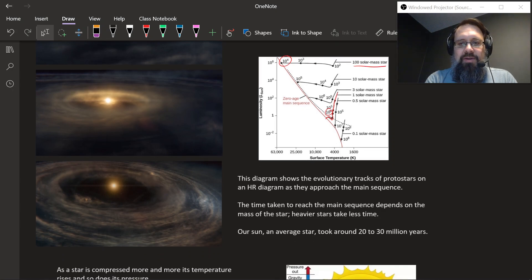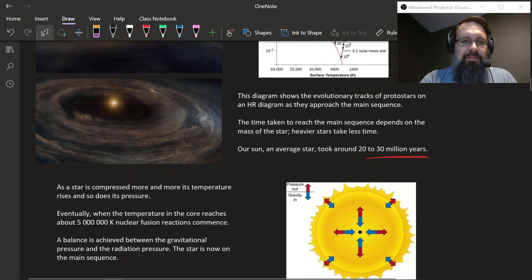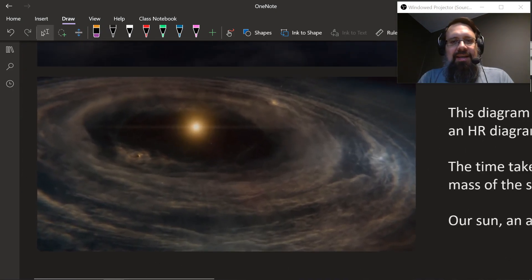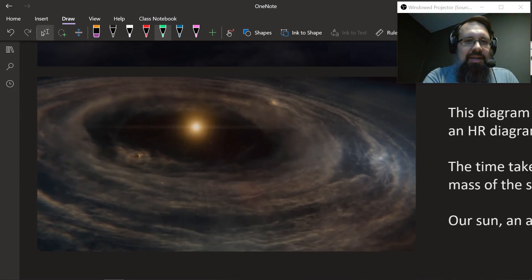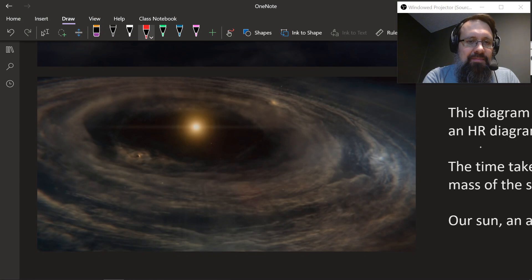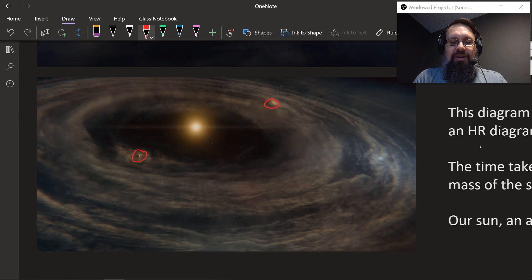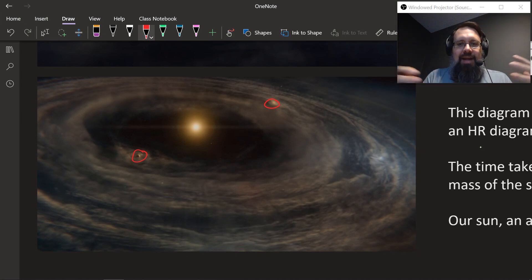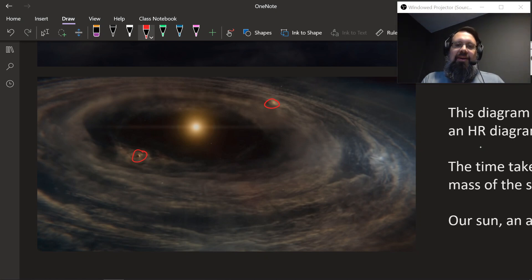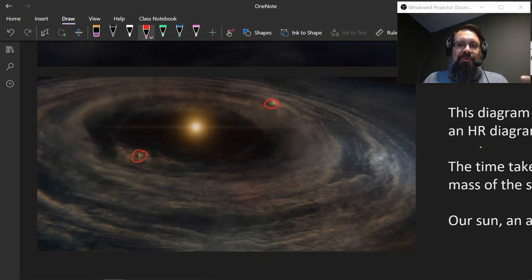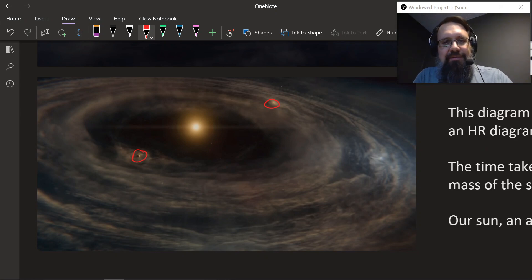Our sun took about 20 to 30 million years to make it to the main sequence. Then the sun ignites, fusion starts taking hold, and you can even see that some planets start to get created in the leftover debris that didn't turn into the star. All that extra debris can start to coalesce into planets, moons, comets, and all that other cool stuff.